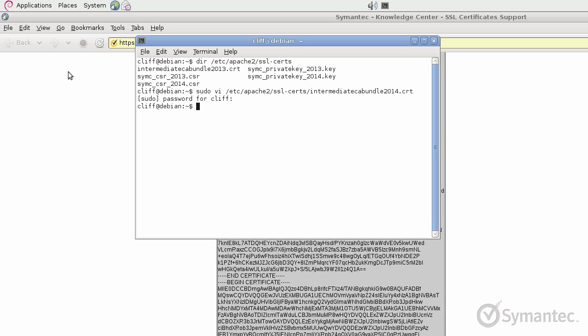The SSL certificate can be obtained either from the approval email sent, or you can log in to the Symantec Trust Center account to download it. In this example, I will download it from the Trust Center account.